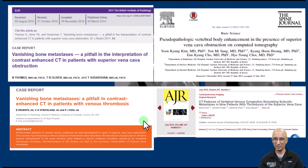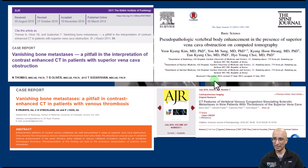When I did a literature search I found multiple articles on this topic. This phenomenon goes by various names: vanishing bone metastasis, pseudopathological vertebral body enhancement, and vertebral venous congestion.